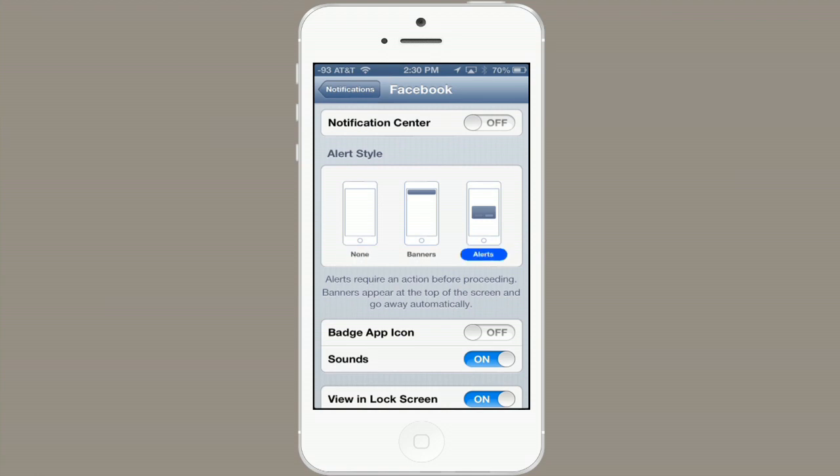So if somebody sends you a message, you might get a pop-up alert which you have to respond to, or a banner which will go away if you do nothing, or even no alert at all.